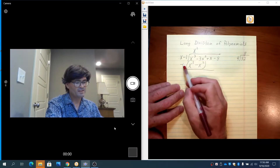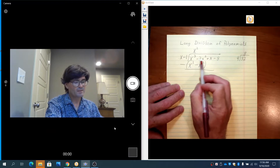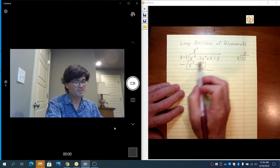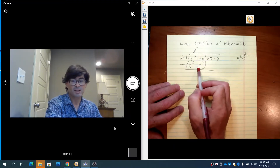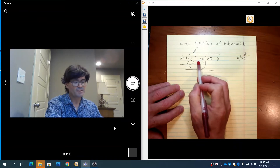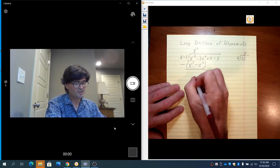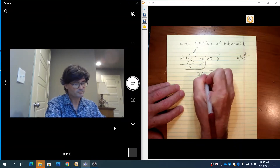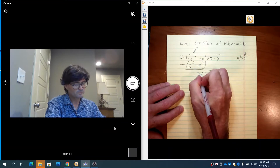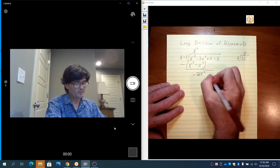Draw a line and subtract what we just wrote down. x cubed minus x cubed cancels out. Then minus 3x squared — subtracting a minus x squared means we add, so minus 3x squared plus x squared gives minus 2x squared. Then we bring down all the rest.